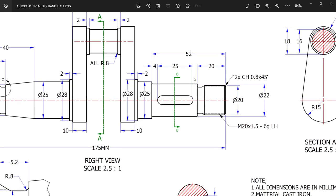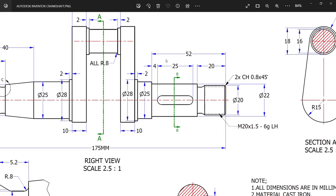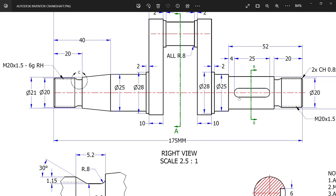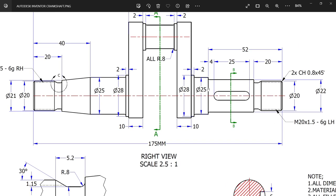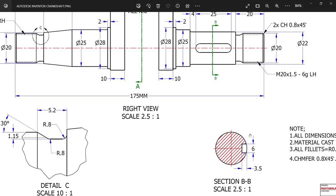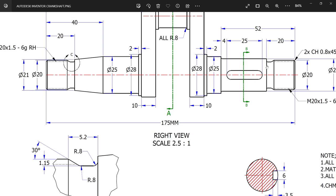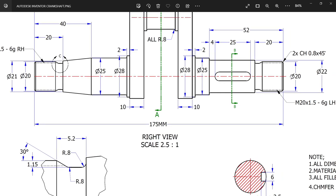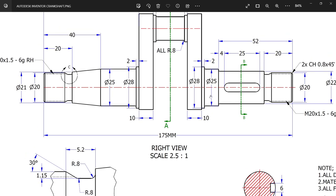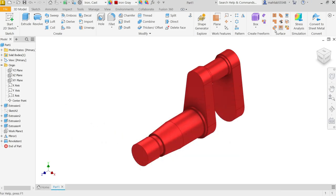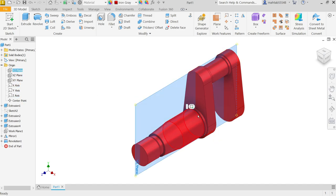Now the next option is this side — this is also the same. 52 overall, 175, 28, 25. Then 2 millimeter here. Then there is one oblong hole you will see in section view — there is one oblong. We will create that later. First let me create this 20 millimeter diameter, 20 millimeter, 52. Select YZ plane and create sketch.